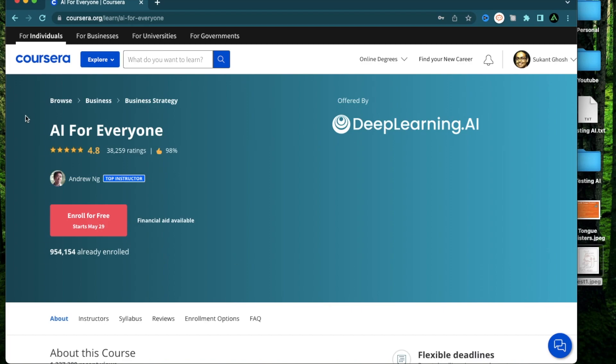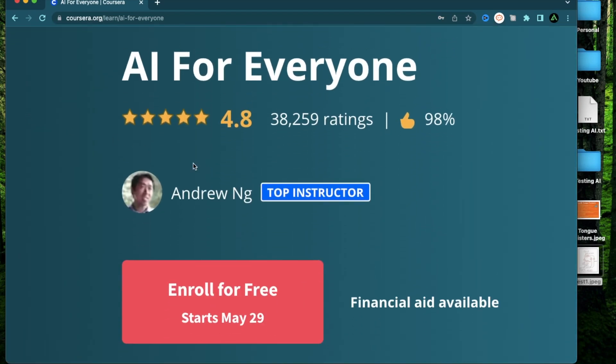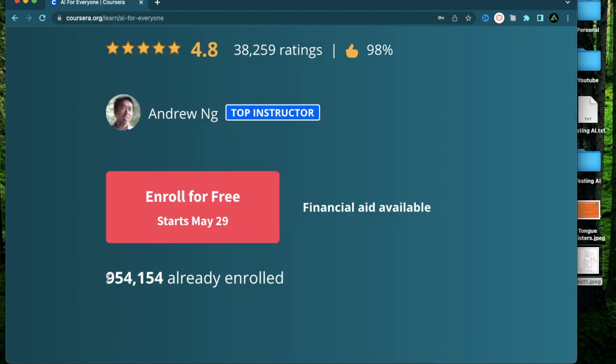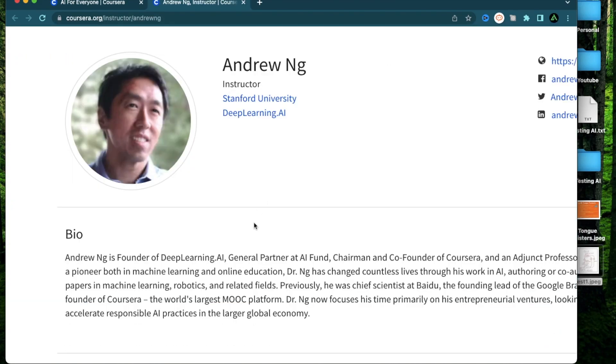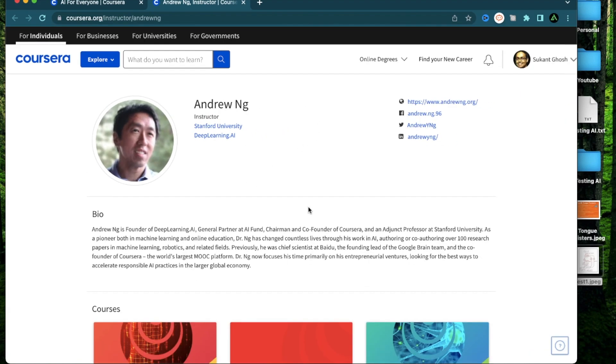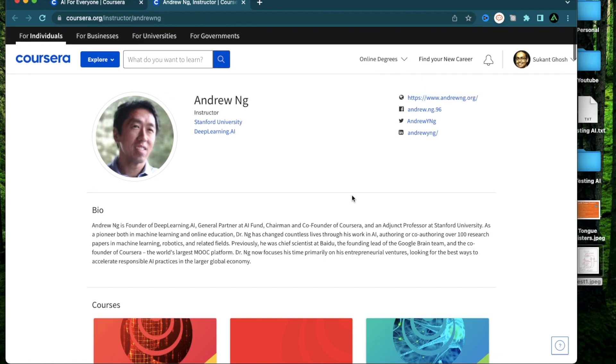Now the first course I want to talk about is called AI for Everyone by Andrew Ng. This is available on Coursera for free and even though here it says financial aid available, you can actually audit this course for free. This has almost a million people already enrolled so this is definitely going to be a high quality course. Now if you don't know much about Andrew Ng, he is the founder of DeepLearning.AI and a professor at Stanford and he has a long background in AI back before it was not as mainstream as today.